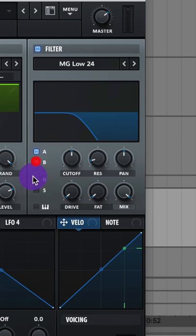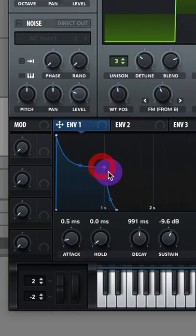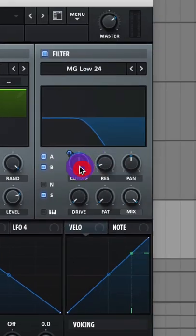Turn on for A, B, and also for your sub. Adjust your envelope 1 so it looks a bit like this. Assign your envelope 1 to your filter cutoff.